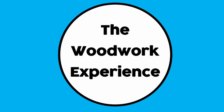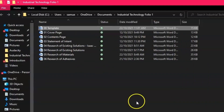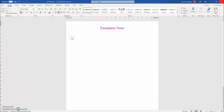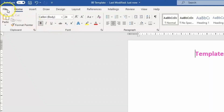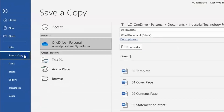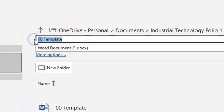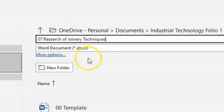We're back over here at the workstation at the Woodwork Experience. The very first step you need to do is open up your folio folder, open up the template file, and once you have that opened up, go to File, move down to Save a Copy, and save it as '07 research of joinery techniques'.